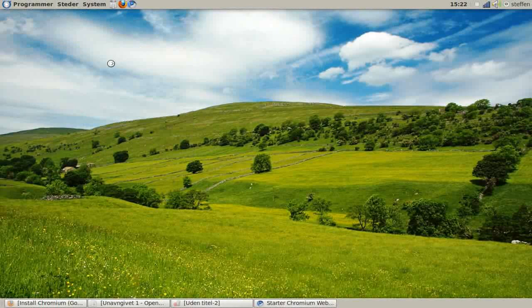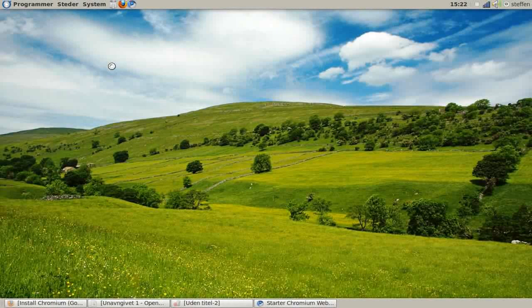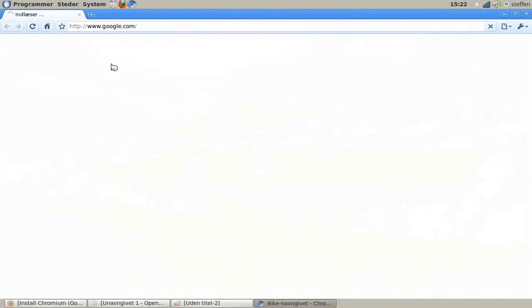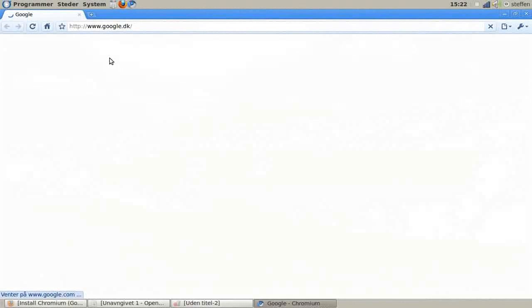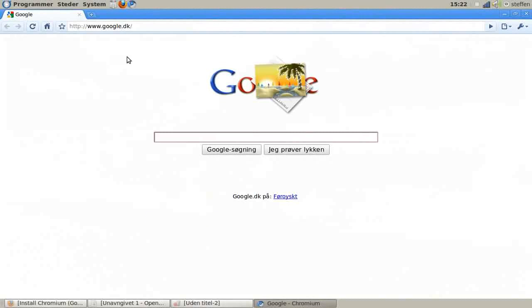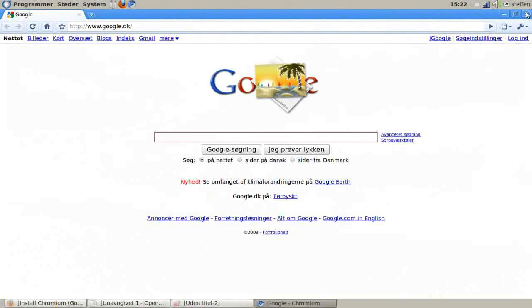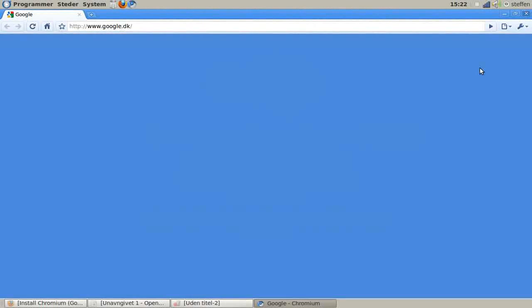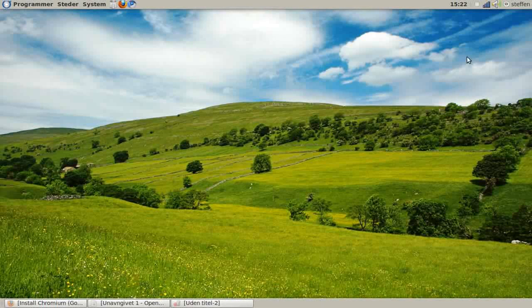Let's take a look. There you go, Chromium Web Browser. Now you have it. Thanks for watching, rate, comment, and subscribe. Bye.